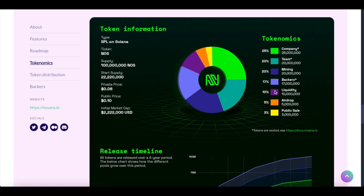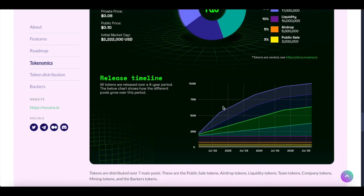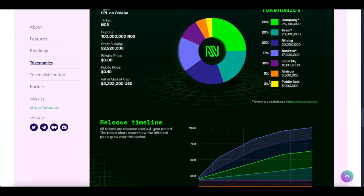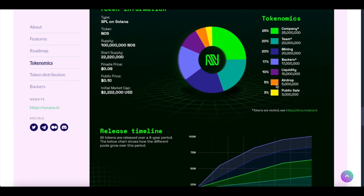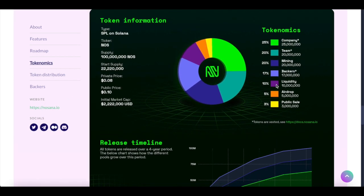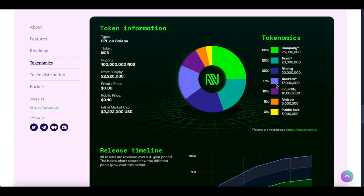And as for liquidity, deposited into liquidity, that's 10%, 10 million tokens. Airdrops is 5 million, which means that a large amount of people will be airdropped some of these tokens. Public sale will be 3%, 3 million tokens in the public sale. So that's actually really interesting because this is going to be sold out extremely quickly.